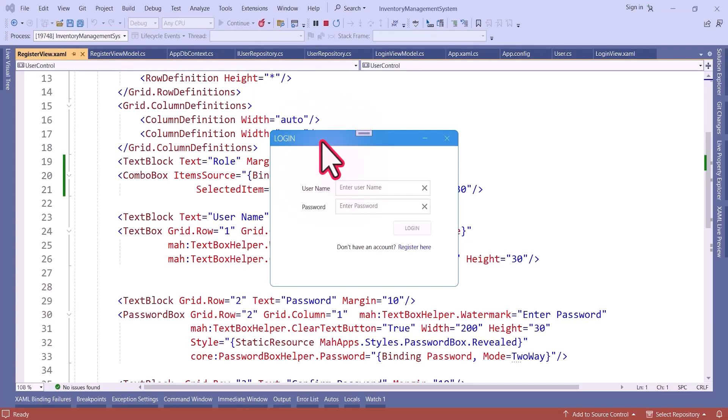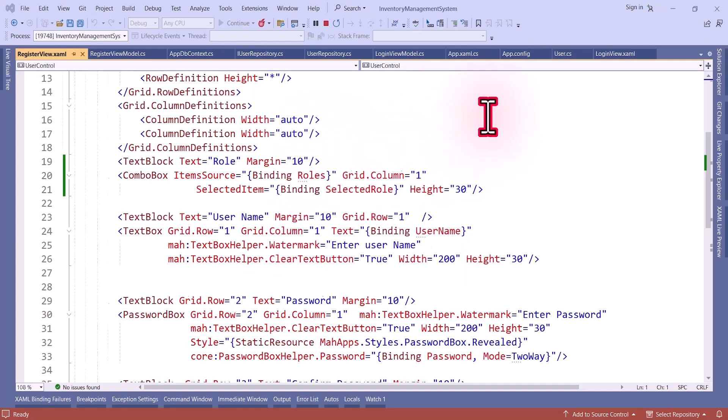Hello everyone, this is Harsh and you are watching WPF World. In this video we are going to learn how to register a user and how to login with that registered user, and here I will use SQL Server.